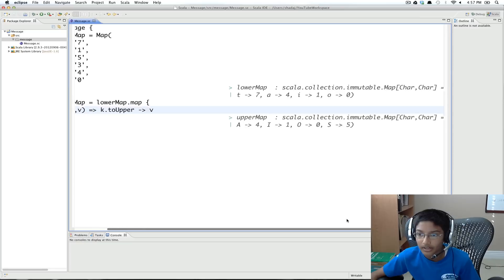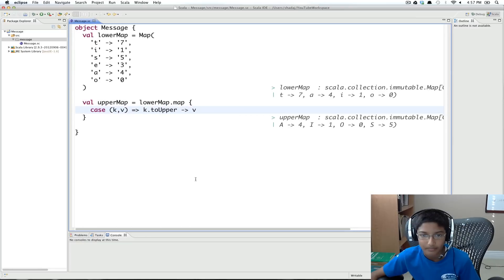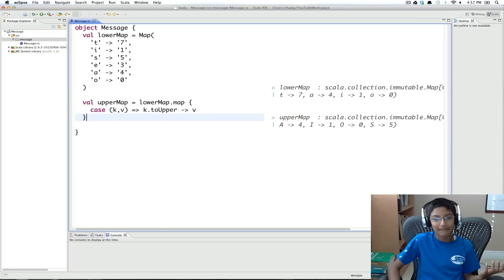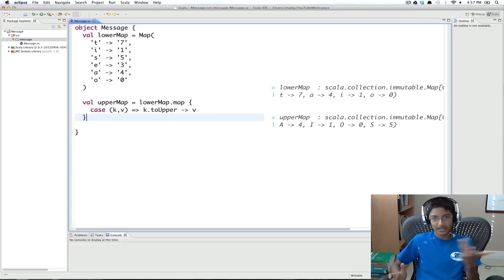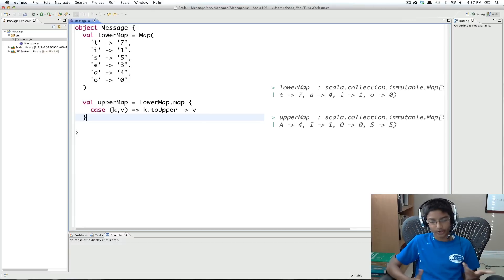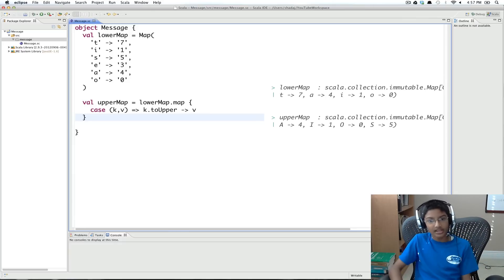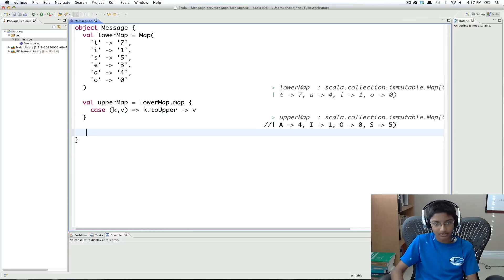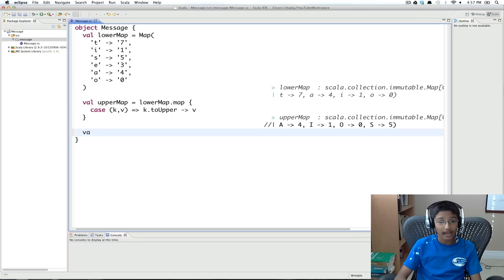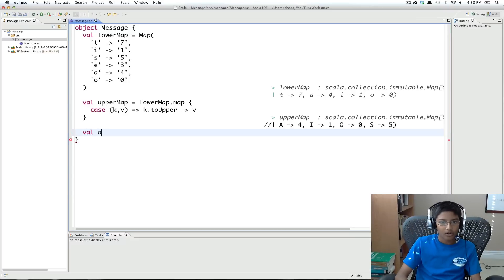So now what we're going to do is, we want to put these two maps together. So that we can just have one map to use when we're converting all the letters in our original text.